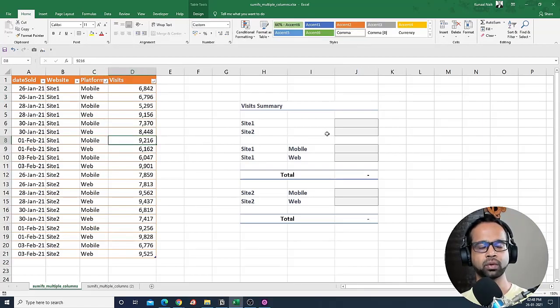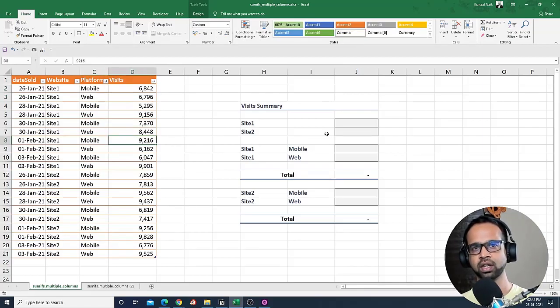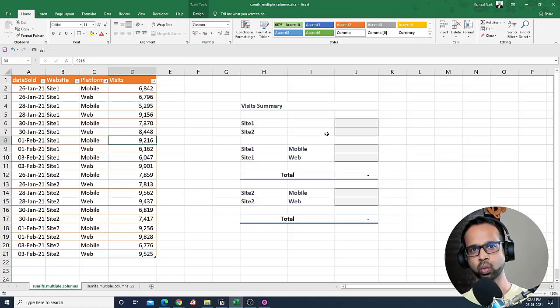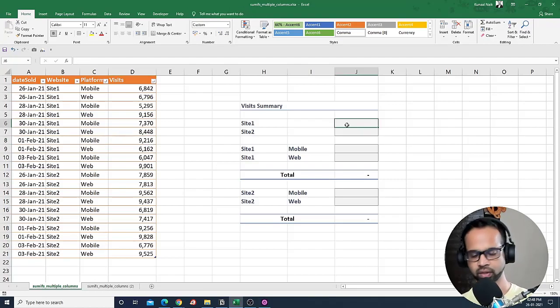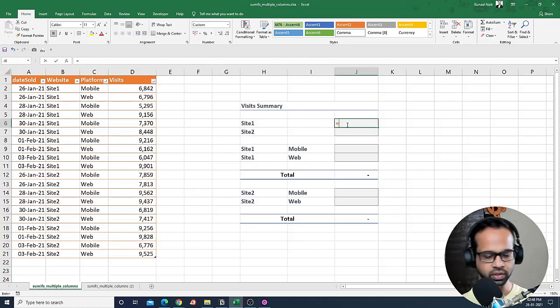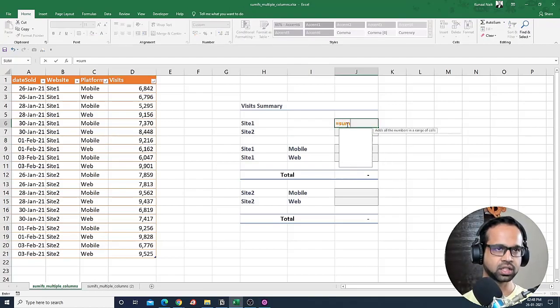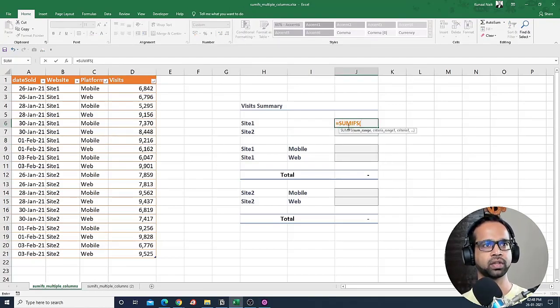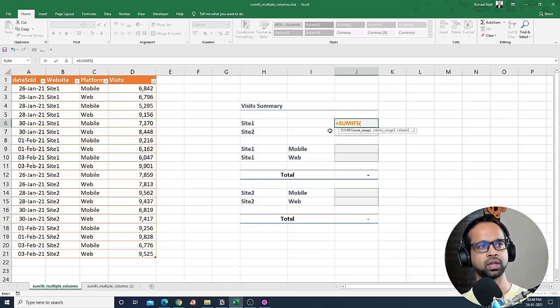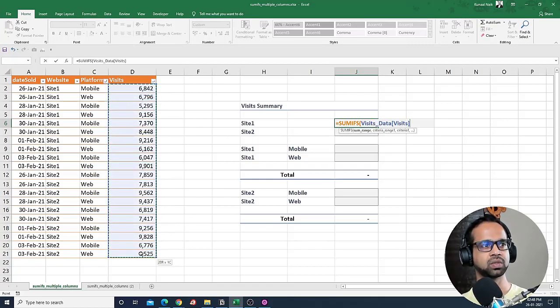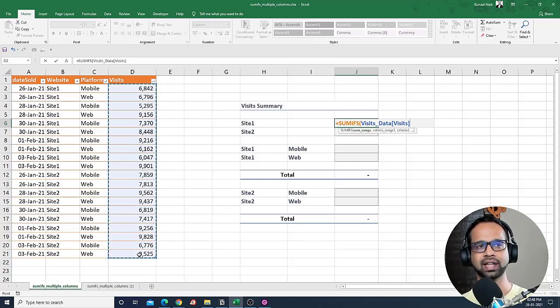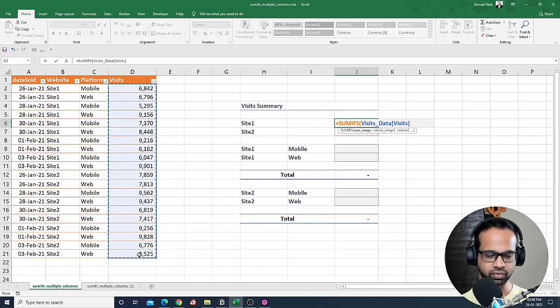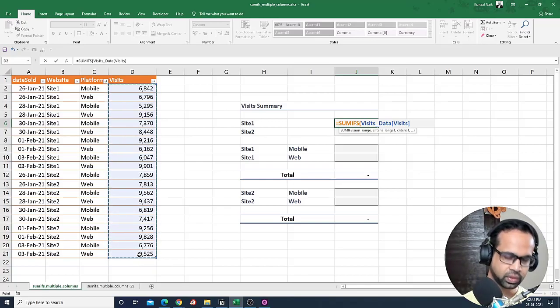To begin with, I'm going to show you how we can use SUMIFS with just one column. I'm going to use SUMIFS here. Now with SUMIFS, I'm going to take SUM range as visits. This is what we want a summary of and that's why this is going to go in the first column.